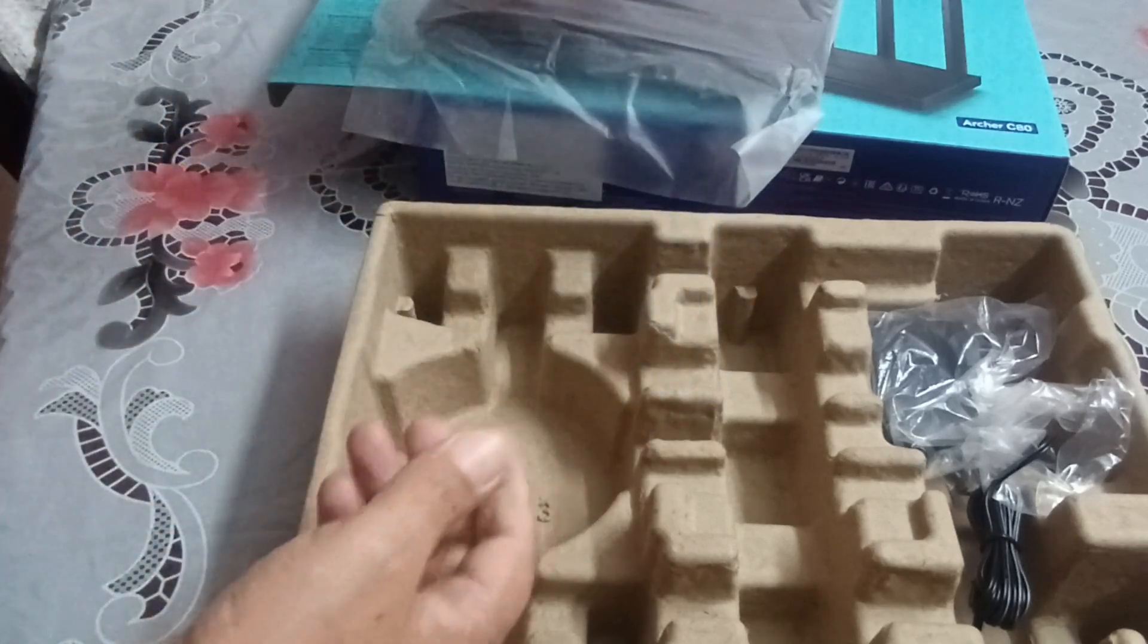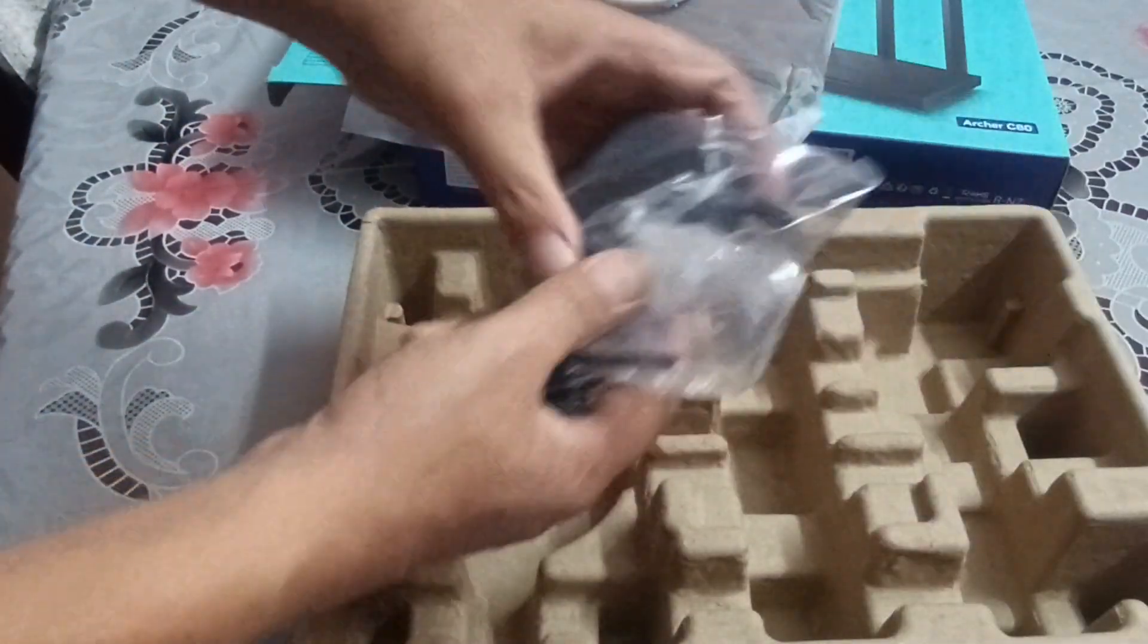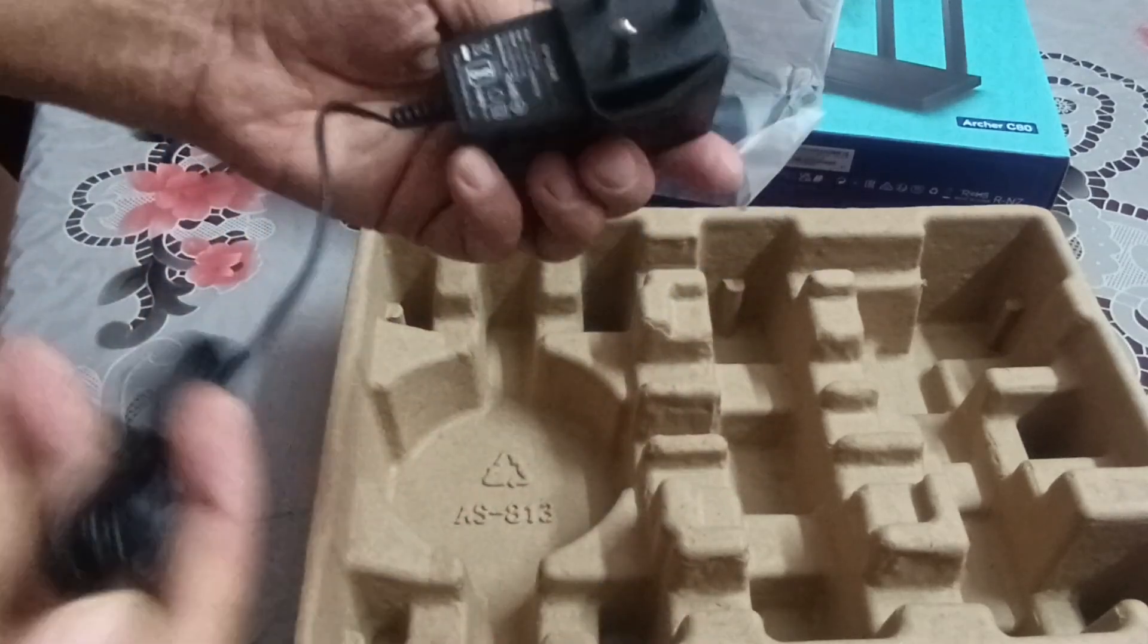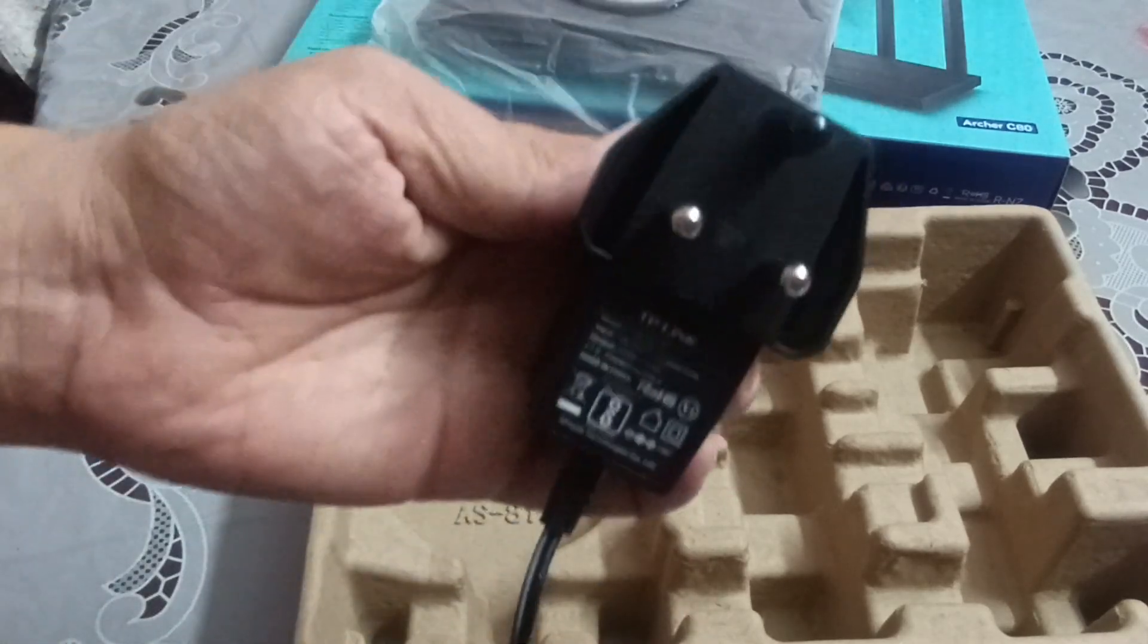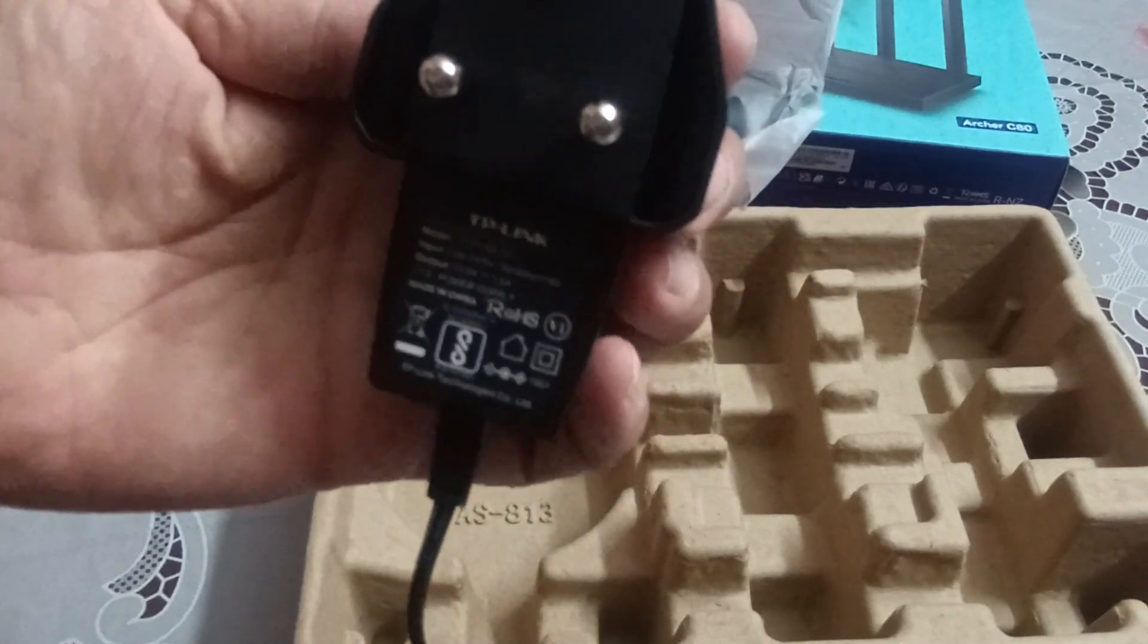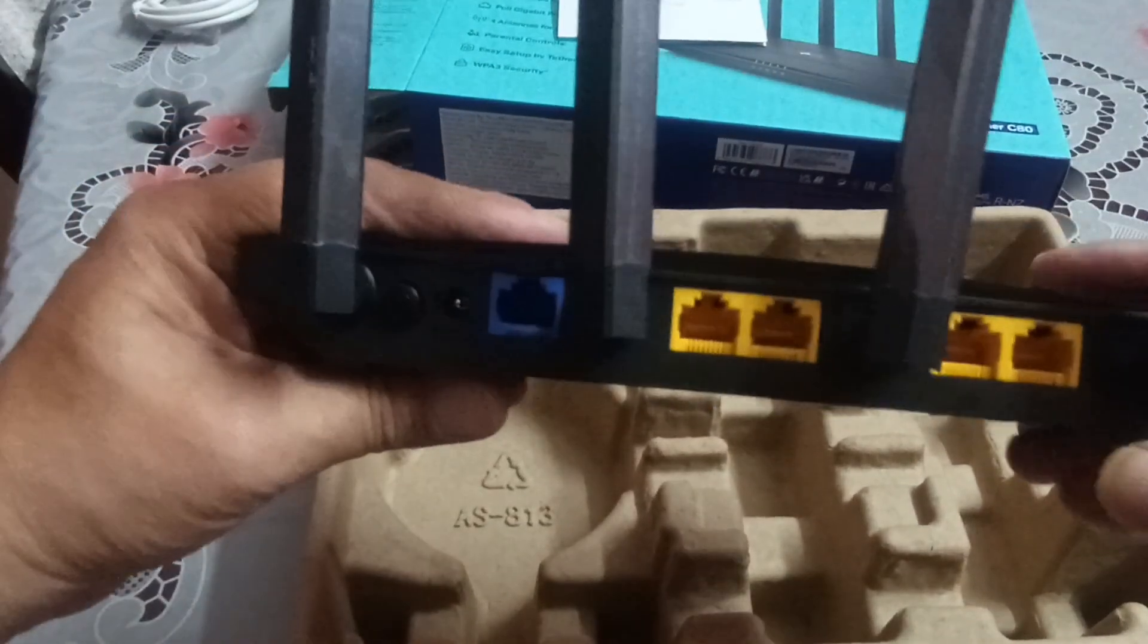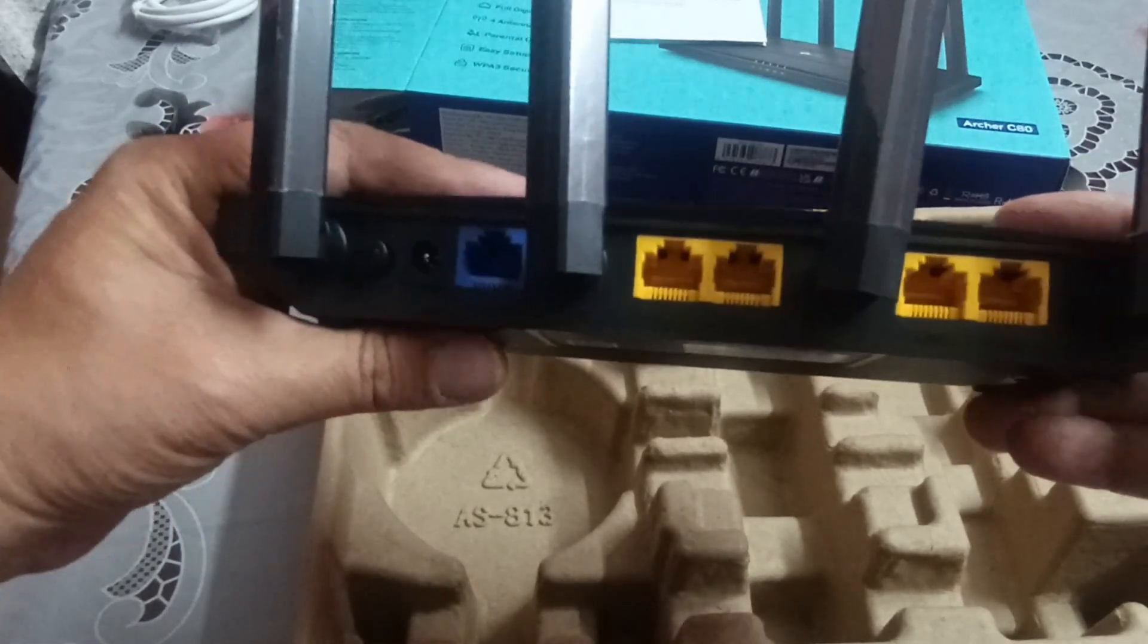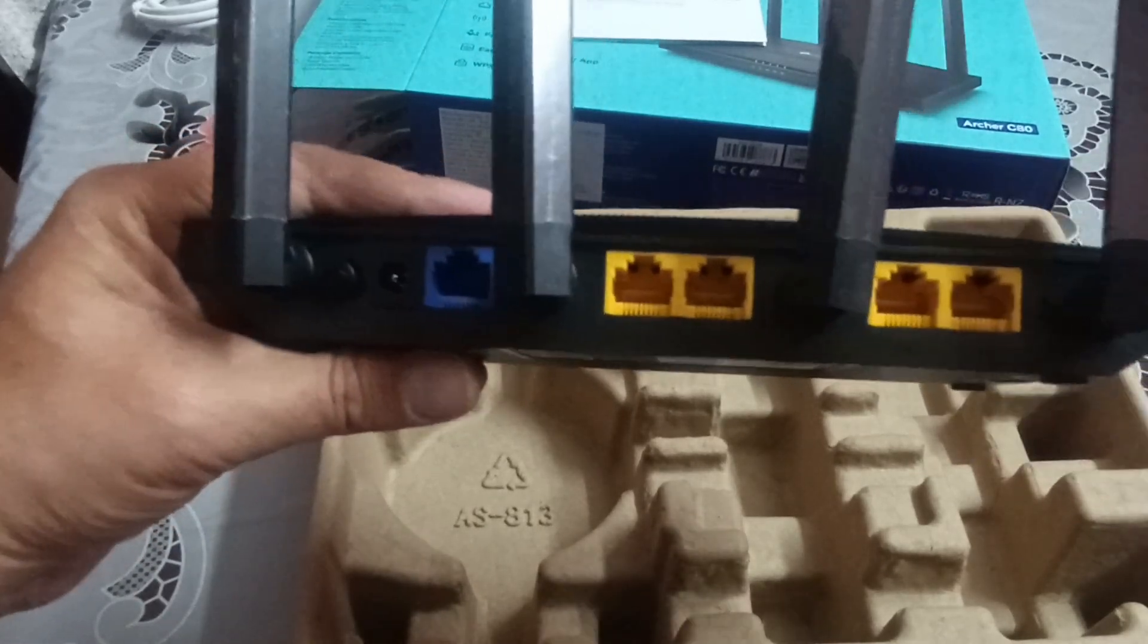And a power adapter. You can see the brand of TP-Link on the power adapter as well. Now, before I turn this on and try to configure this...